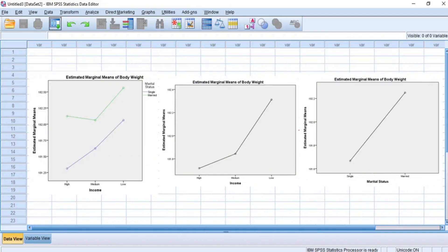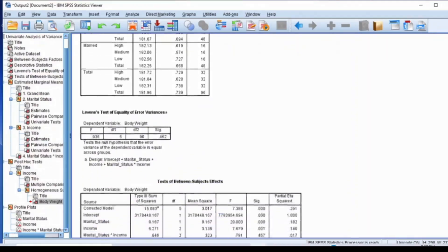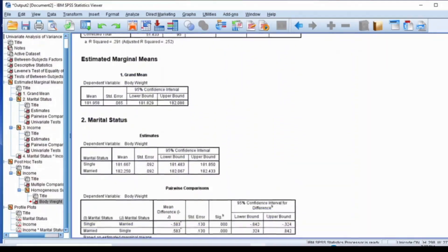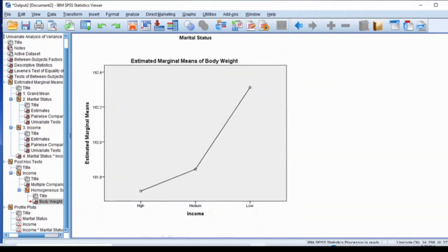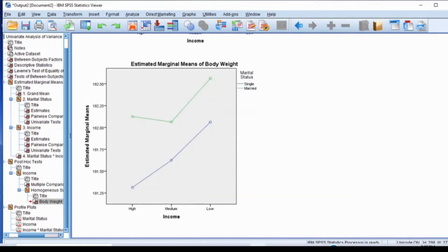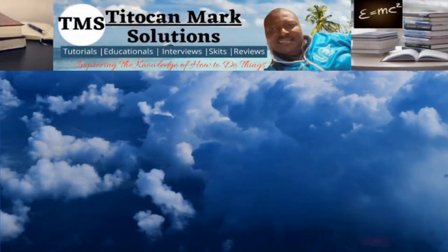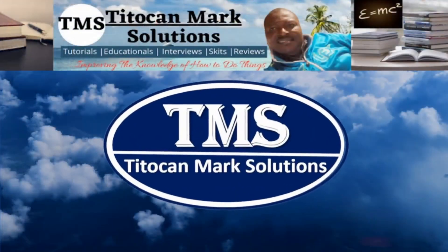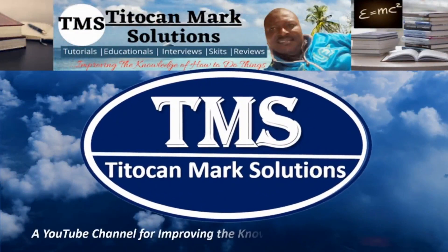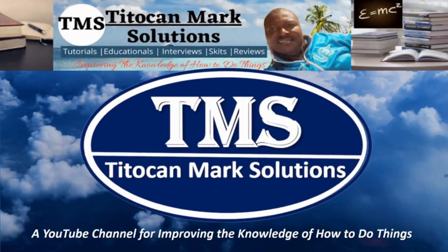But before we look at the results properly and interpret them as appropriate, let me quickly introduce you to the topic and then demonstrate how to perform the analysis in SPSS. My name is T-Token and this is T-Token Max Solutions, a YouTube channel for improving the knowledge of how to do things.